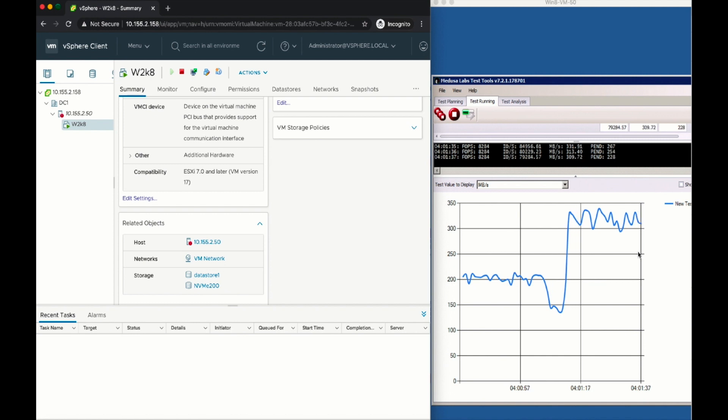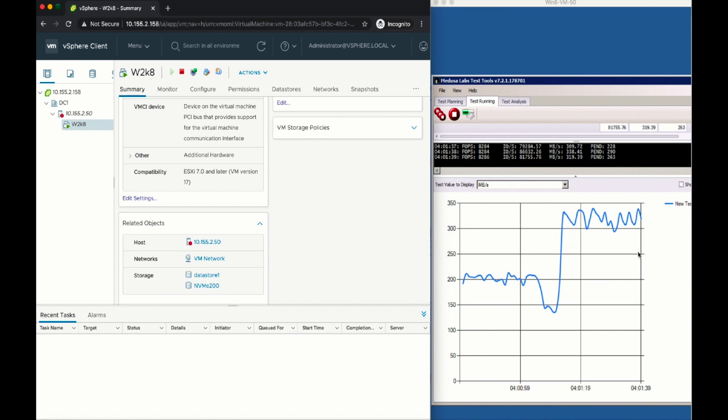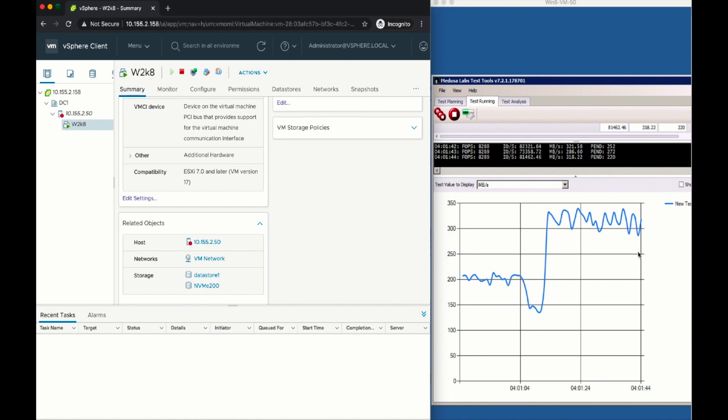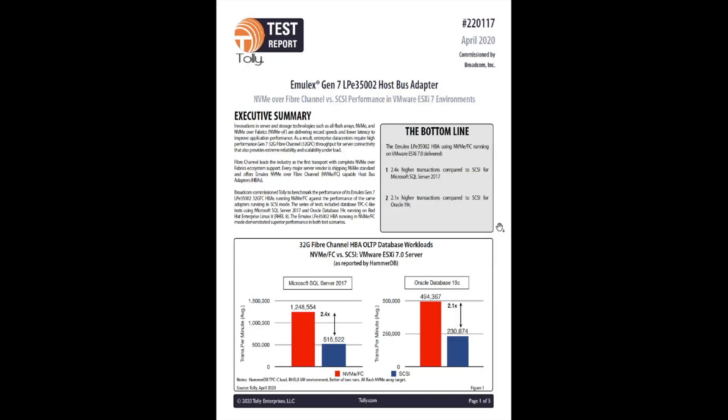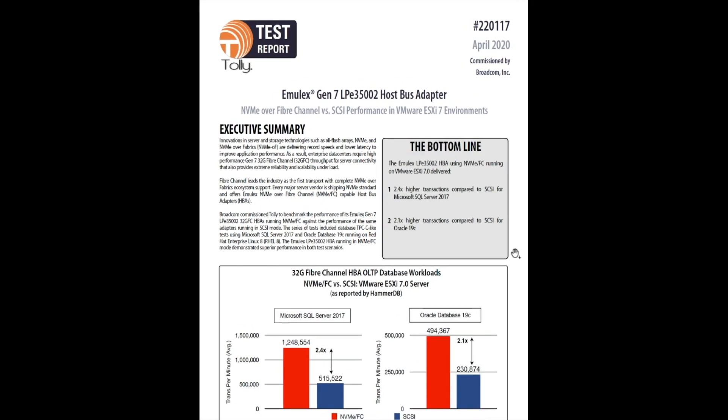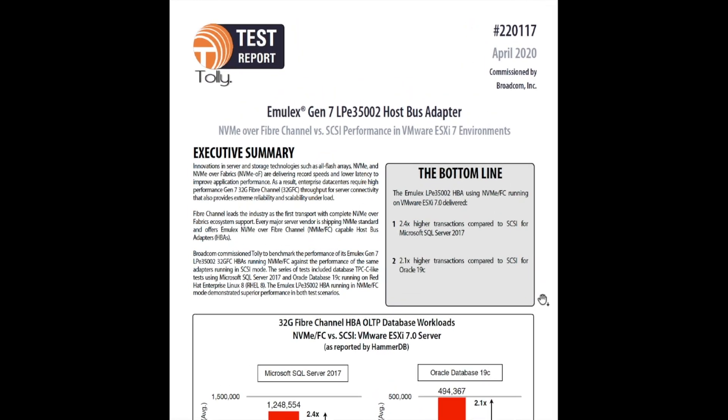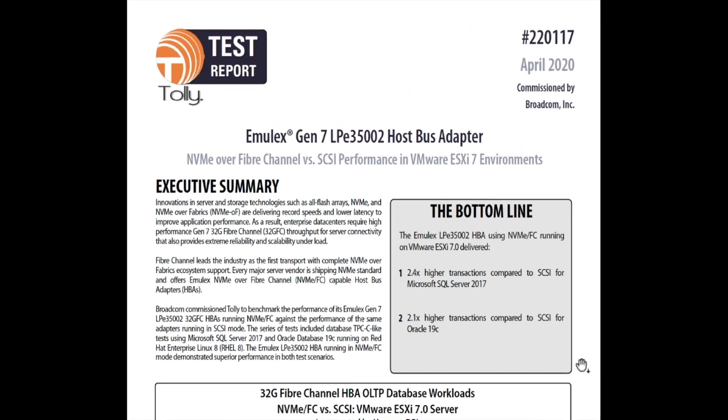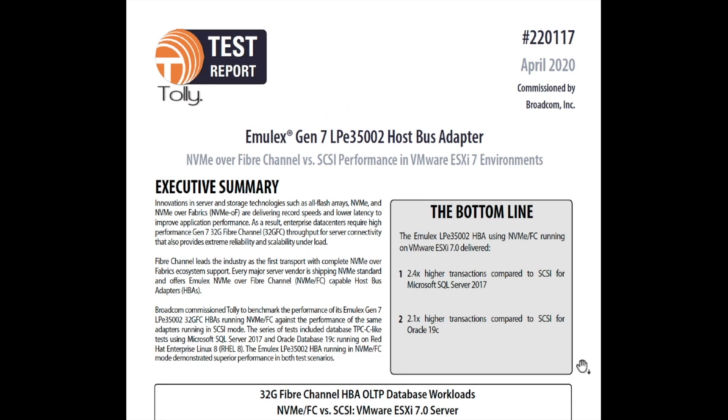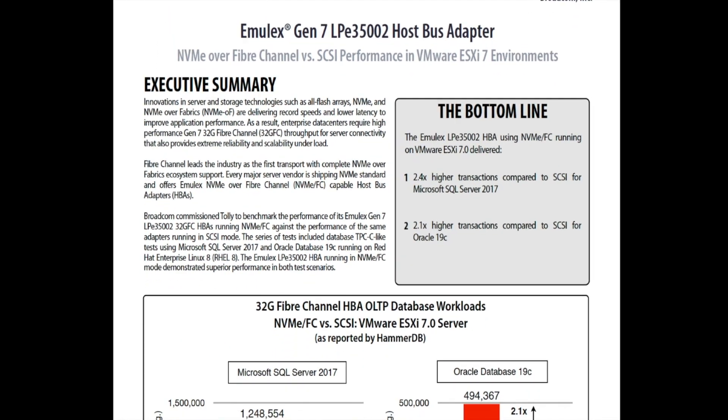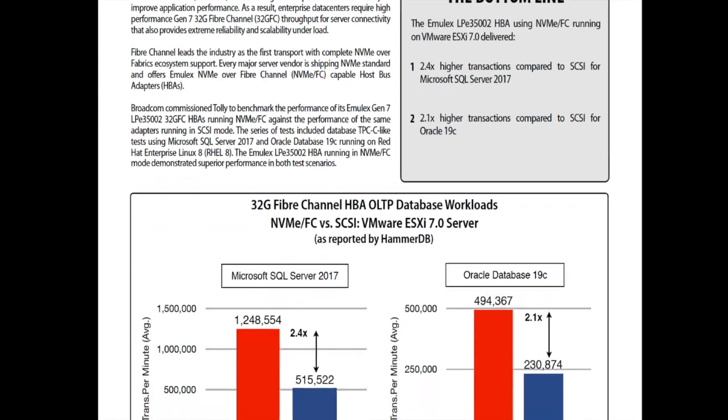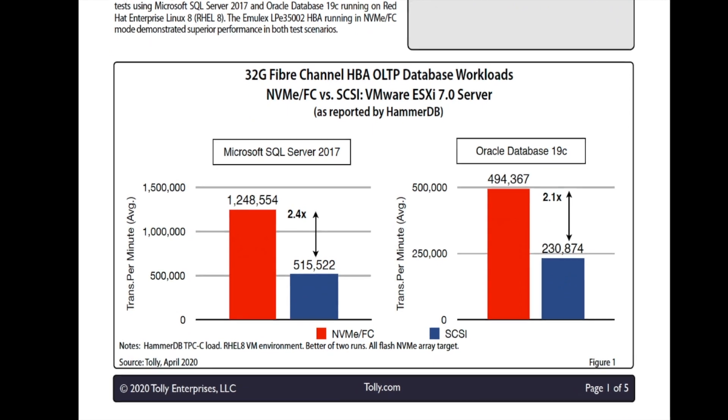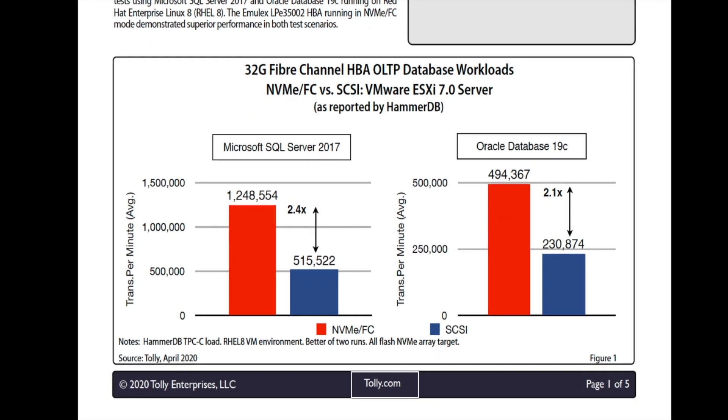Having that said, the Broadcom ECD division have released a test report with TOLi, where they show increase of more than 2x in performance using vSphere 7, and the same Gen 7 Emulex adapter with 32GB optics as used in this demo. This report was released in April 2020, and is available for download on TOLi's website.